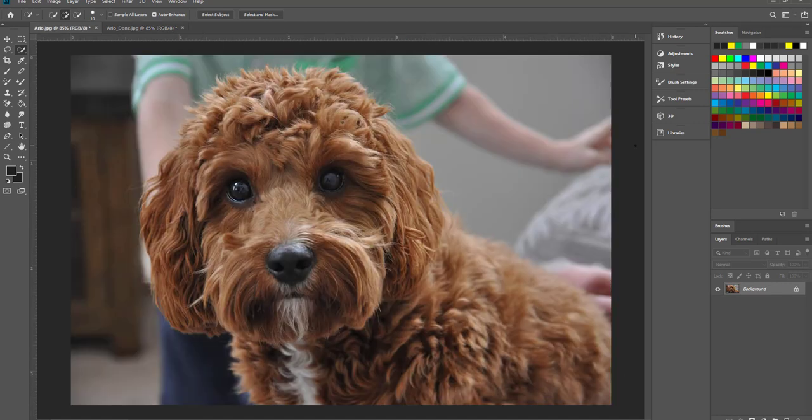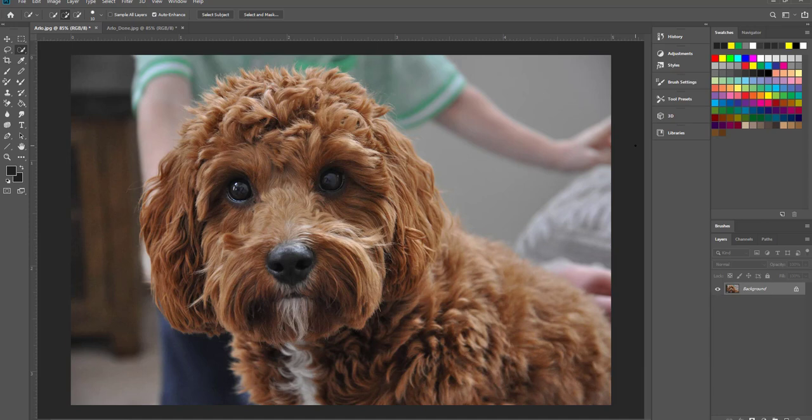The first thing we need is an image so I've selected a picture of my dog Arlo and I'm going to turn him into a comic book character.